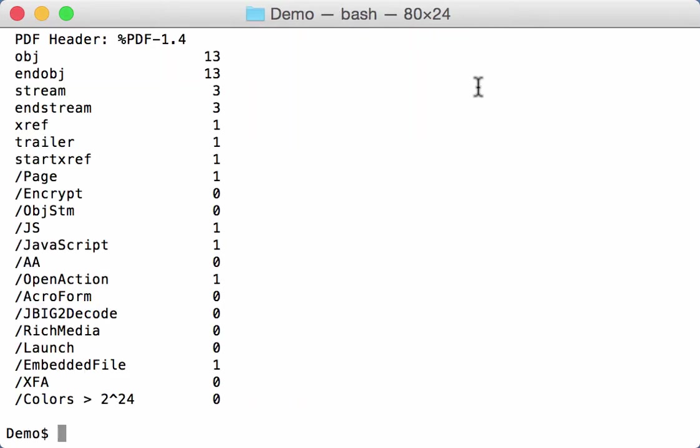Looking at the sample, you see that it contains JavaScript, an open action, and also an embedded file.